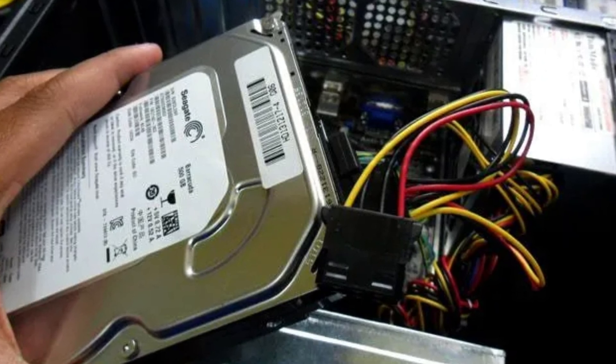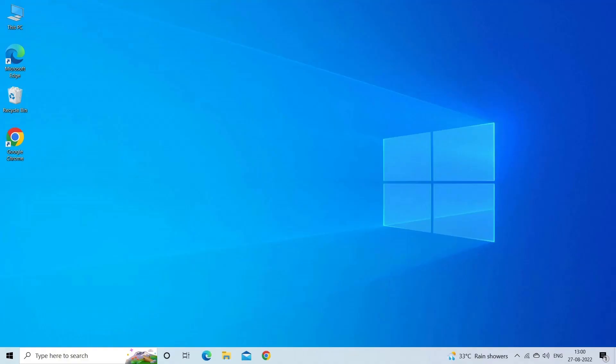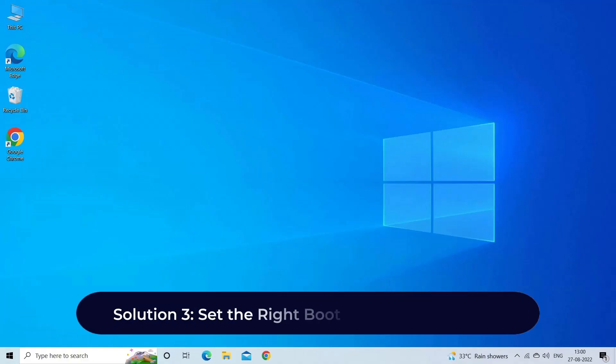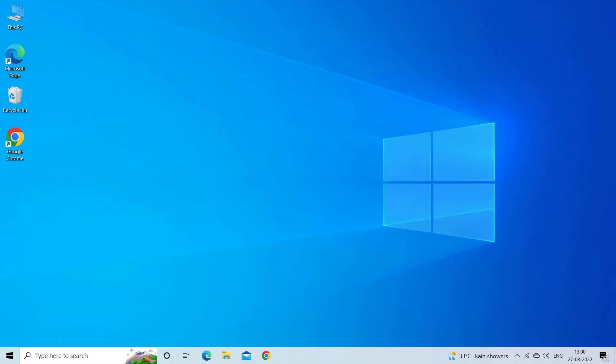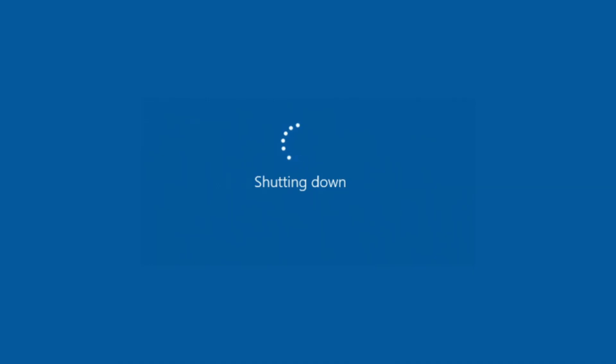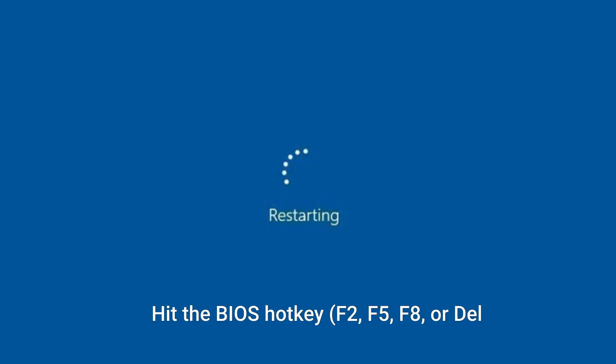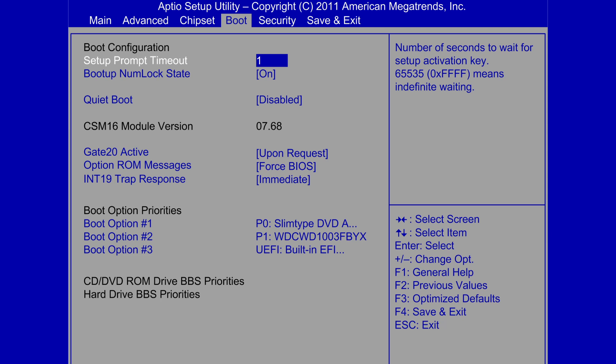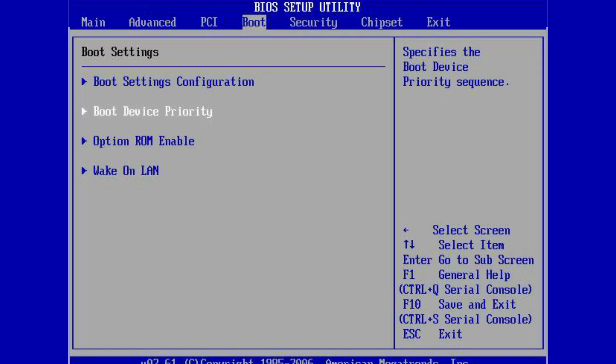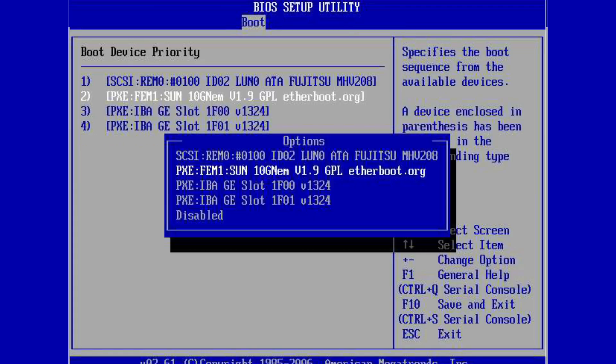Solution 3: Set the right boot priority in BIOS/UEFI. If you've recently installed Windows, the boot sequence is likely to have been messed up, so change your boot configuration. Here's how to change the boot priority: turn off your computer, please turn it on again, and as soon as it turns on hit the BIOS hotkey F2, F5, F8, or Del. Once you're in the BIOS/UEFI, go to the boot/boot configuration or equivalent tab. Set the boot order here and ensure your internal hard drive is at the top of the priority list.